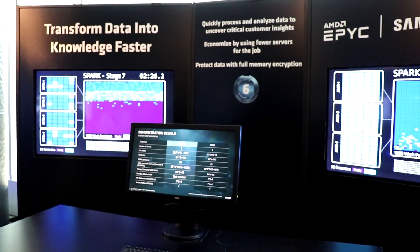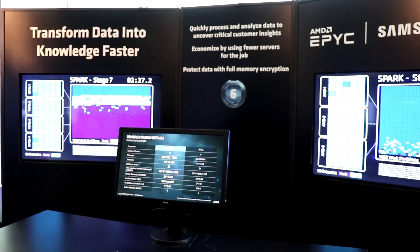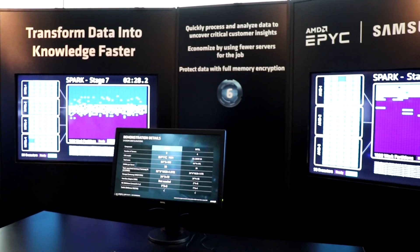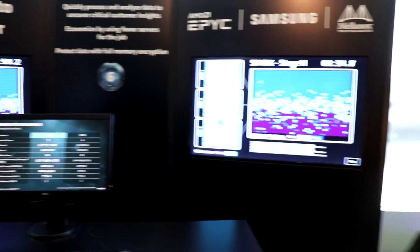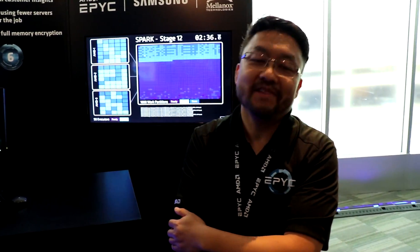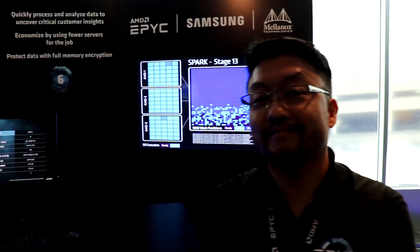Hey, it's Dave Altavilla for Hot Hardware. We're here at the AMD EPYC Data Center launch event with Chris from AMD. How are you doing, Chris? Yeah, I'm doing great. How are you today? Good. Tell us what you got going on here with this little demo.